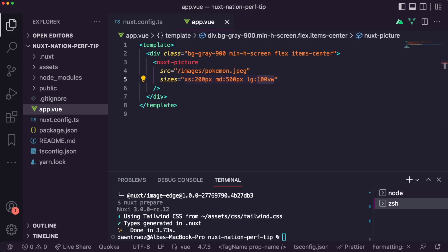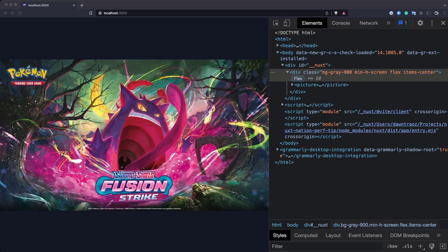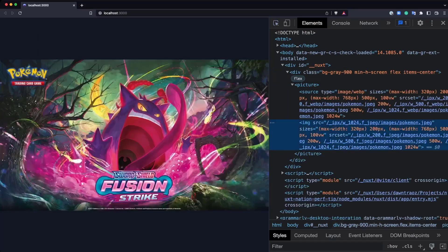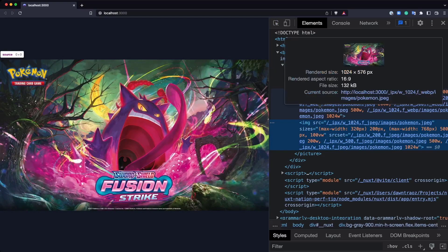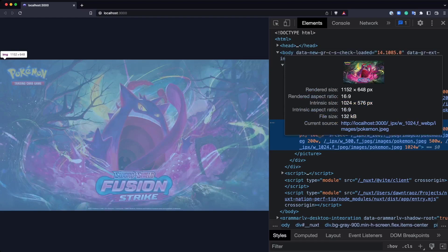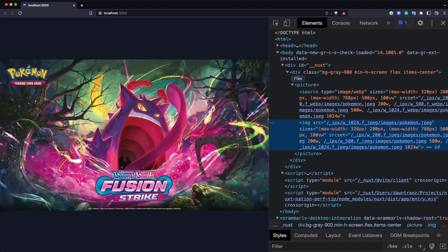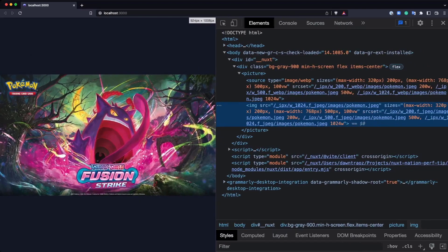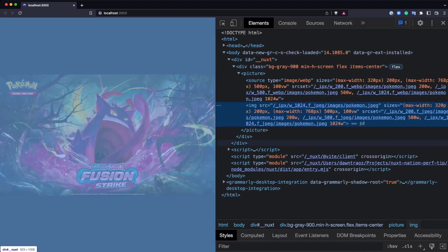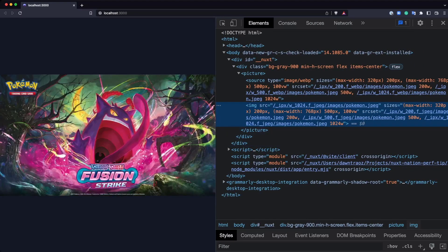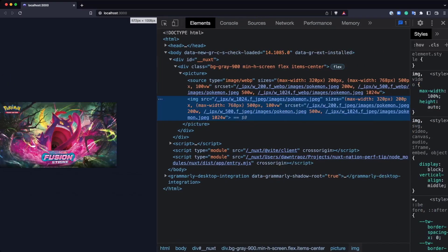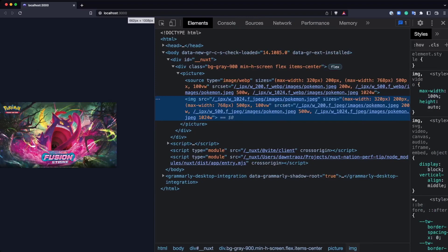And if we go back to the browser, we will see the result by inspecting the image. We will see the different viewports with the different image we just specified. So if we are changing the size of the viewport, we will be using a different size of the image, as you can see.